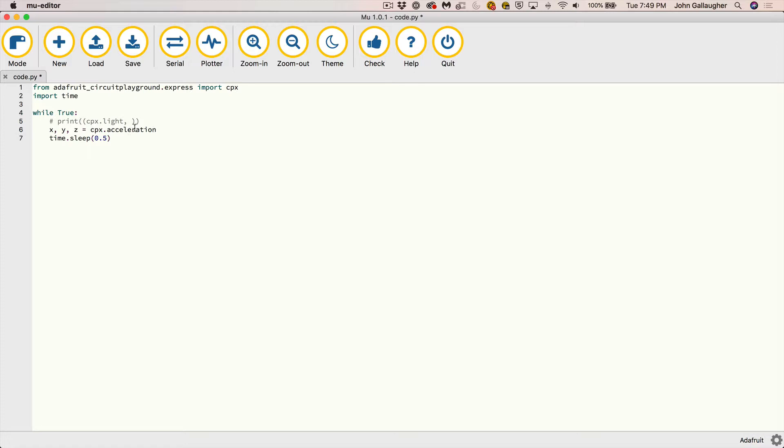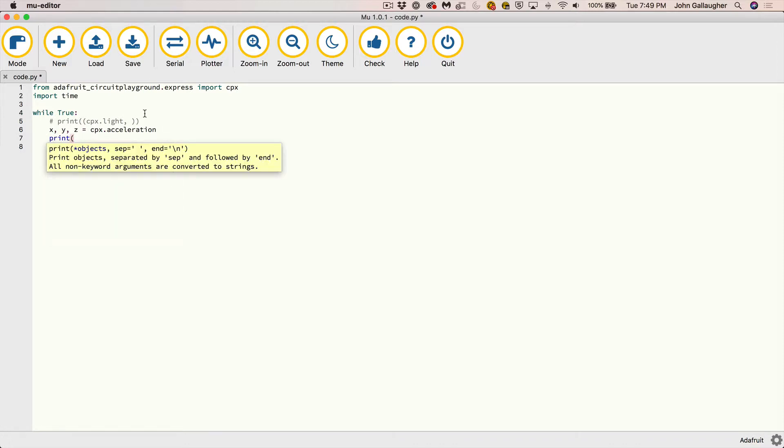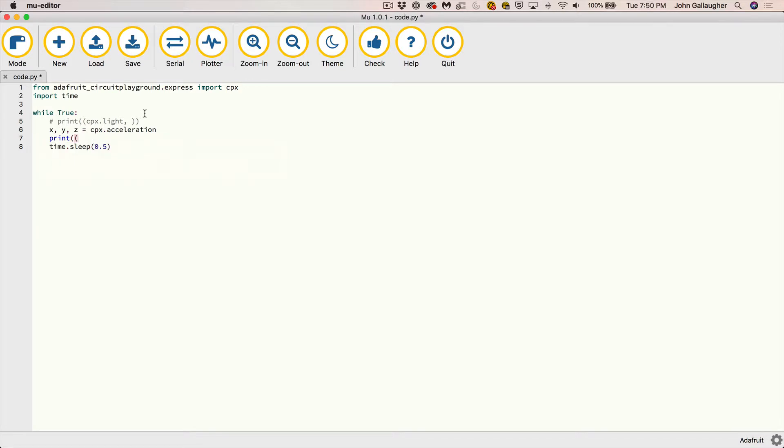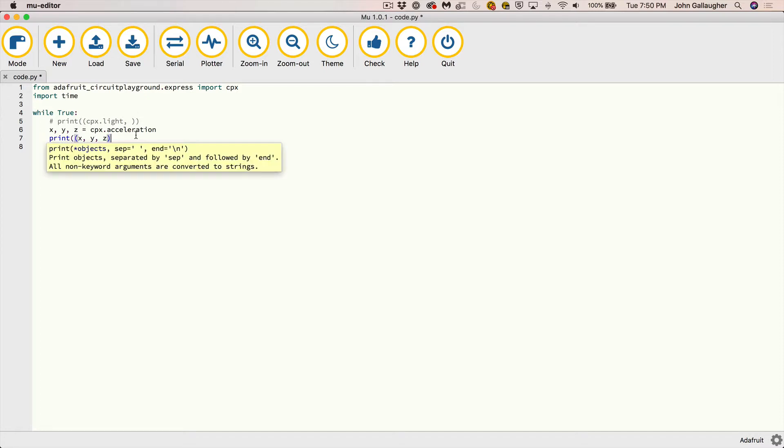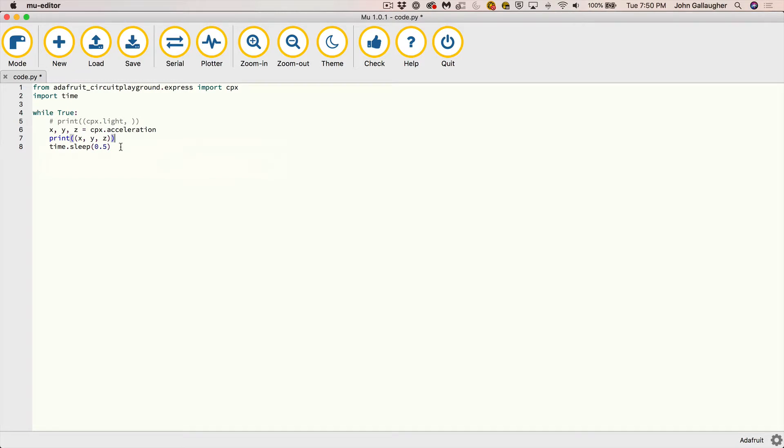And then once we've got our X, Y and Z value, then what we can do is we can simply say print. And then again, we open parentheses once for the print statement and then we open it one more time for the tuple. And we can say in here, X comma Y comma Z. So again, I don't need the extra comma at the end because I've got more than one value here that I'm plotting. And then I can close the parentheses with the tuple and I can close the parentheses with the print statement. And this is going to do it for every fifth of a second. But you know what I'm going to do is I'm going to do it now instead 0.1 for a tenth of a second.